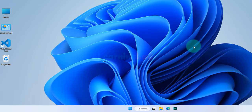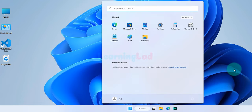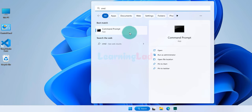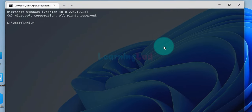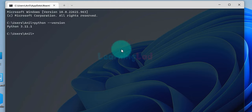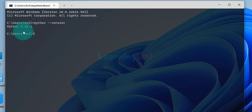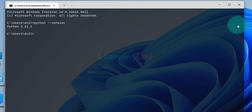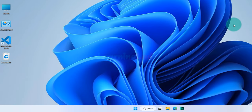Next, we will verify that the Add Python to PATH option was applied successfully. We click on the start button, type cmd, and open the command prompt. Here we type python --version and hit enter. It returns the Python version, which is 3.11.1. The version number may differ in your case, but if you see Python followed by a version number, it means Python has been installed successfully. This is how we can download and install the latest version of Python in the Windows 11 operating system.